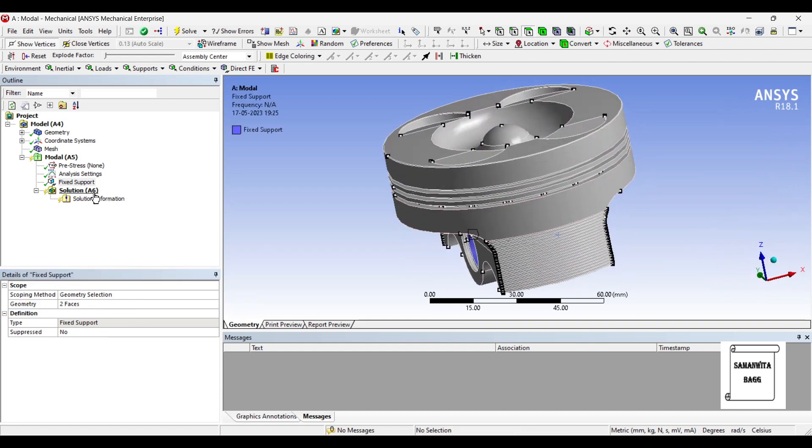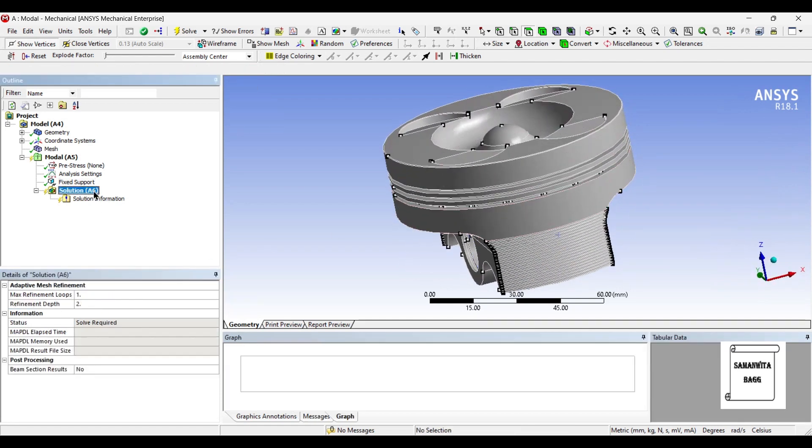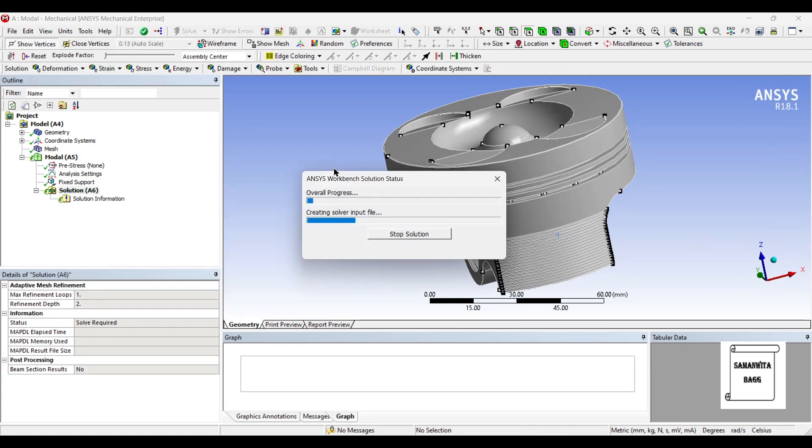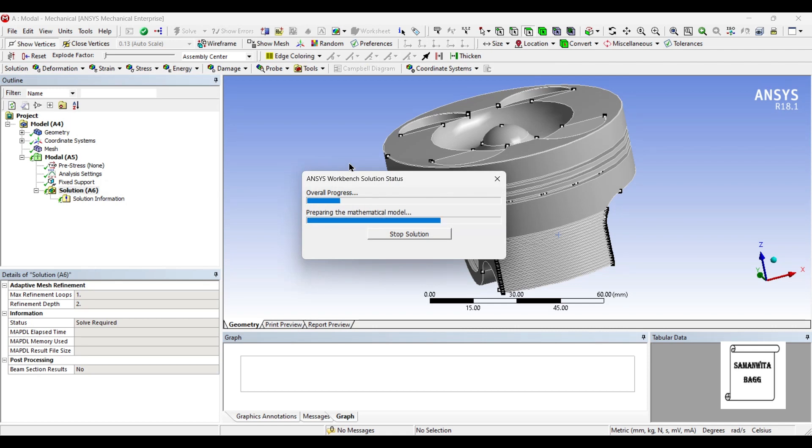Next I will go to solution and I am going to directly solve. You can choose total deformation and then solve. Then what happens is the first deformation appears twice. So that is not required and to avoid that you can directly go for solving.